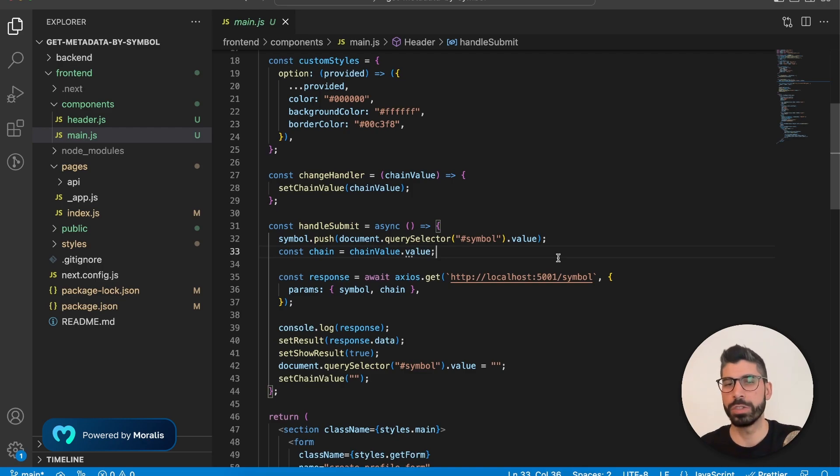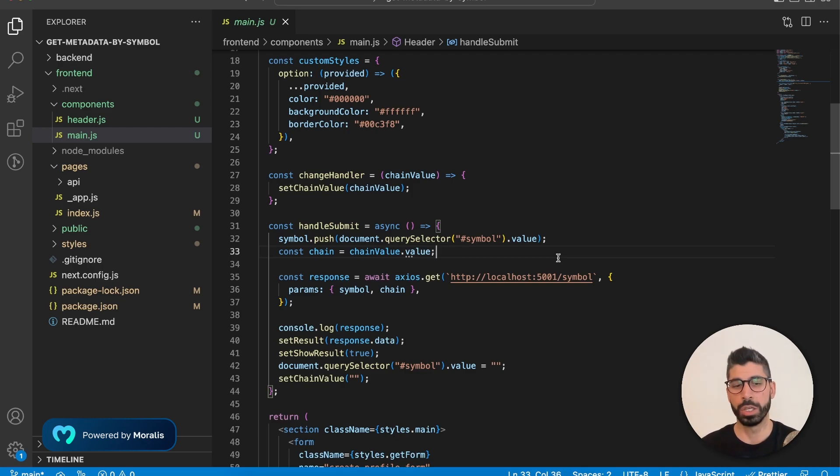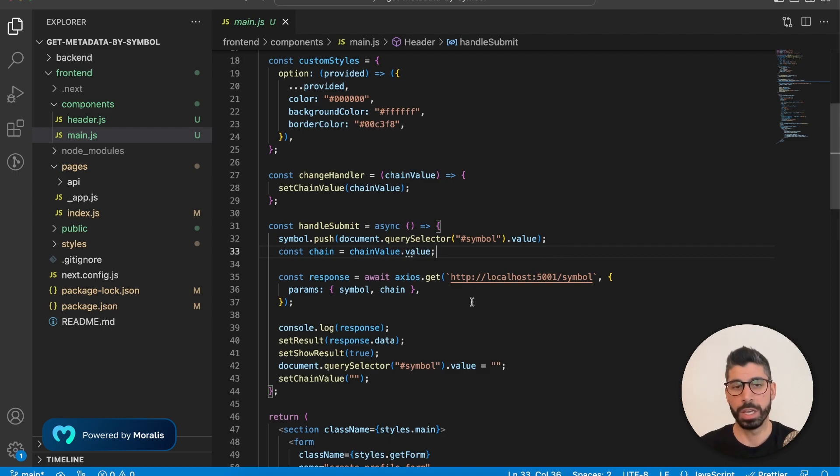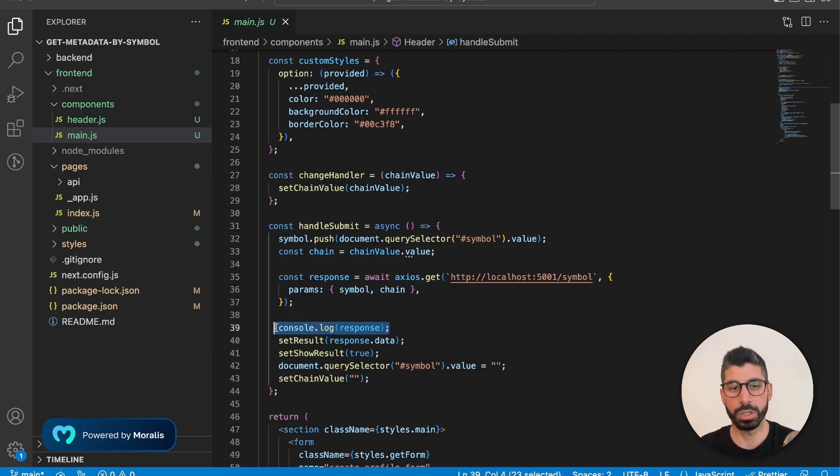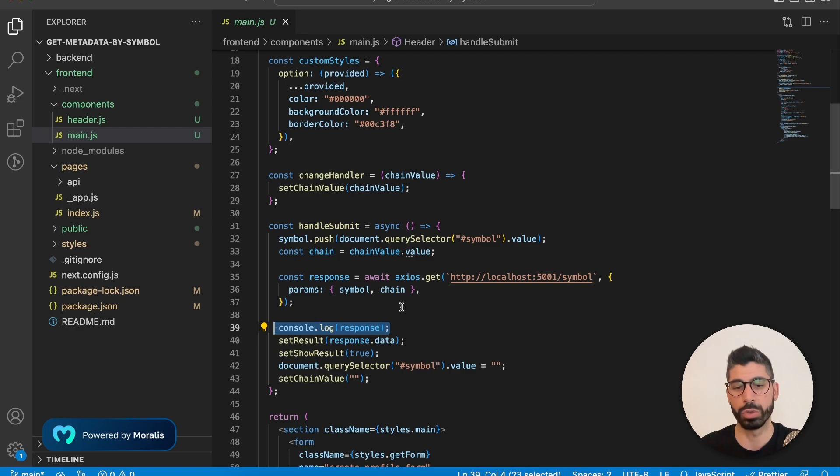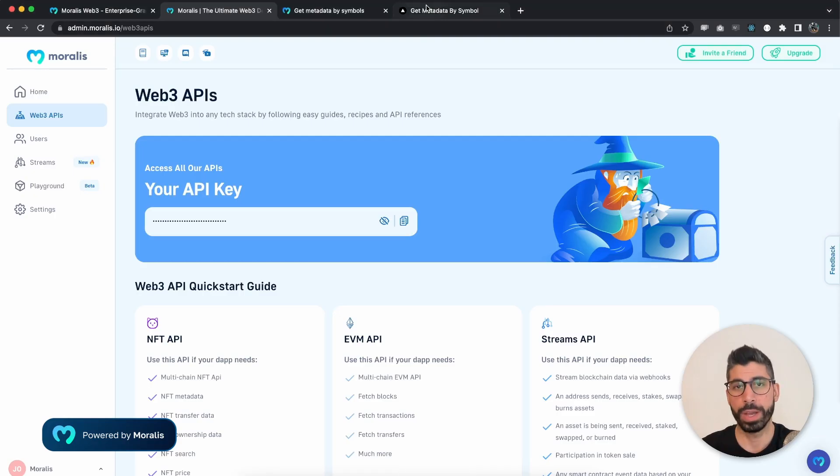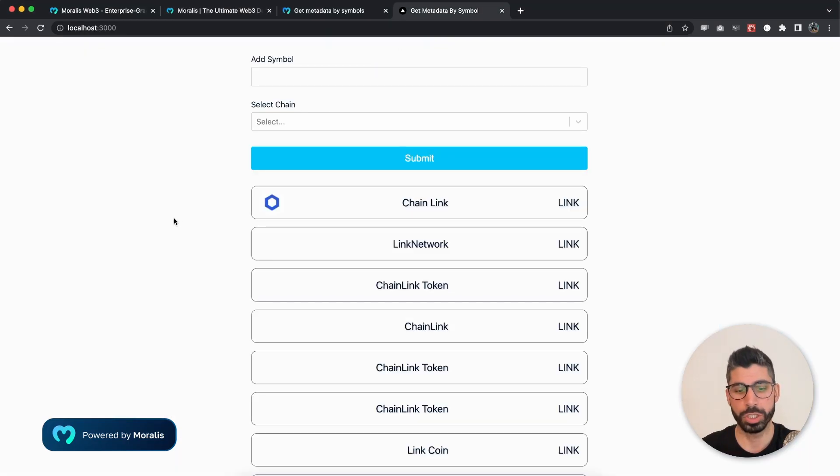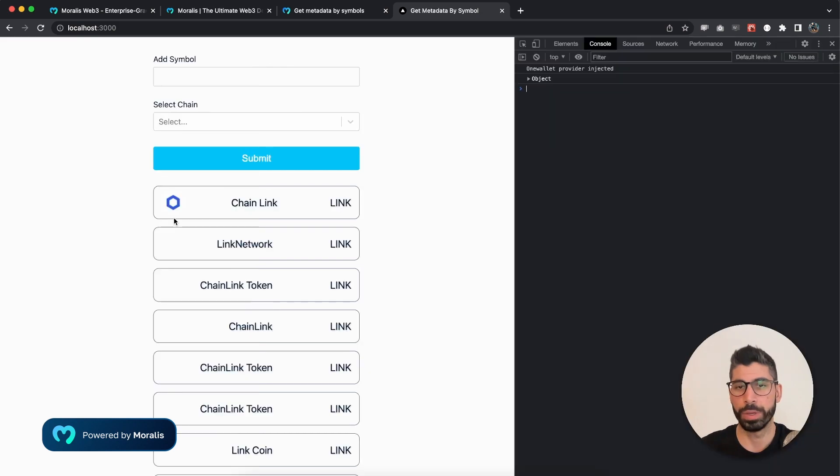Now, once our backend server gets a response back from the Morales API, we just send that response to the front end. And I have console logged it as it is just to show you how it looks like. So let's go back to our application and open inspector console.